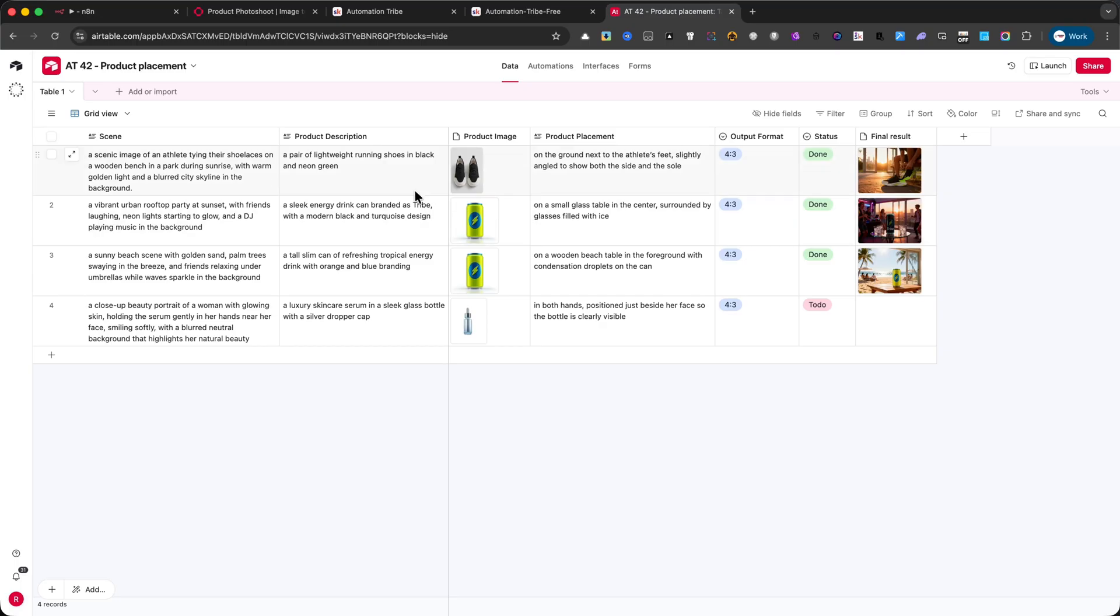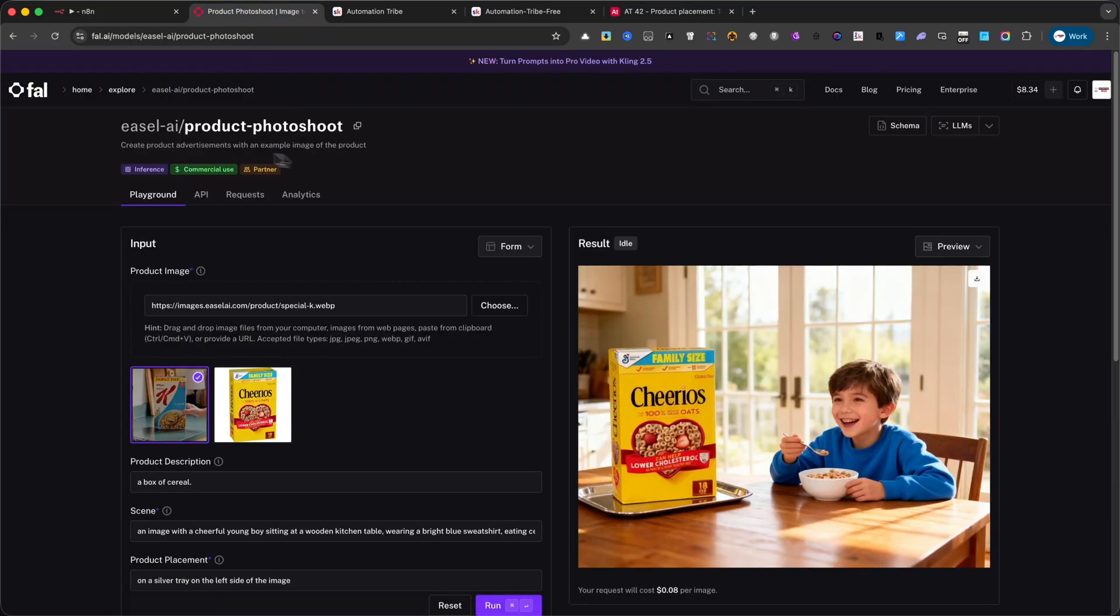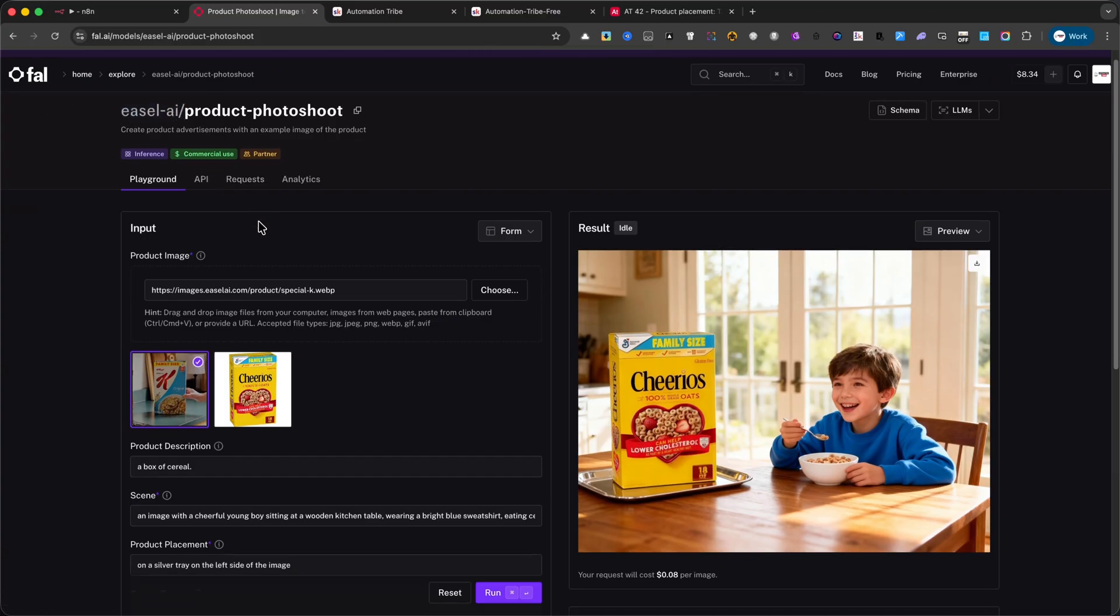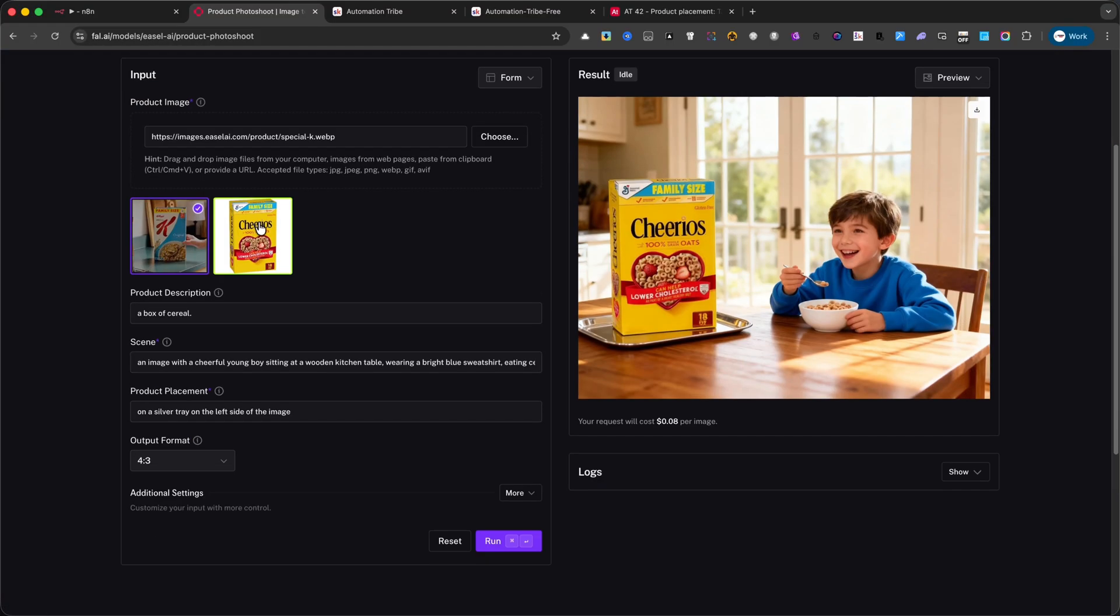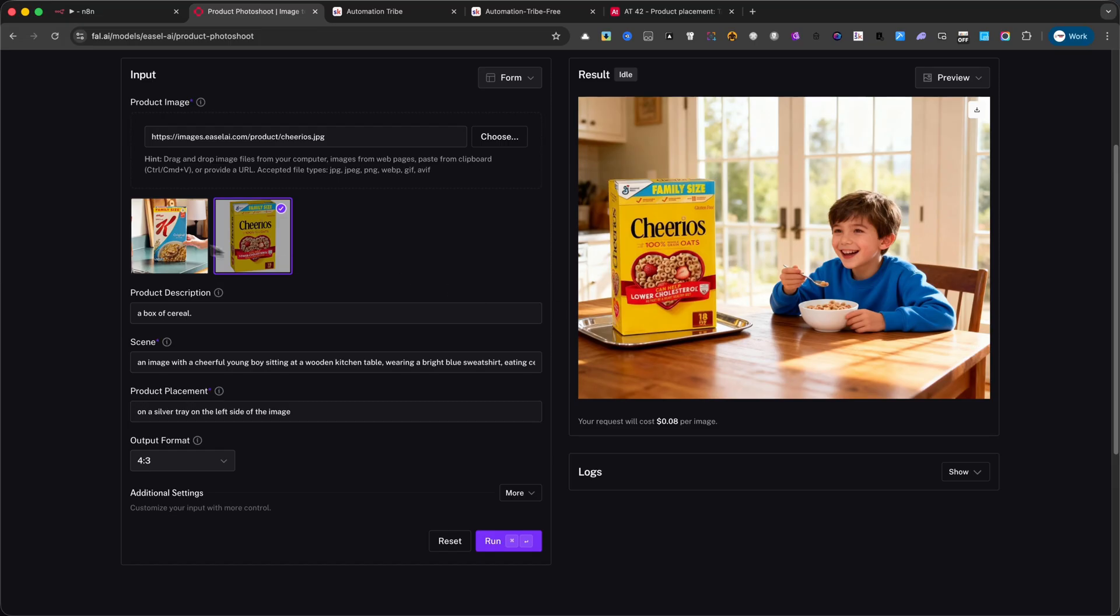For this tutorial, we'll be working with a powerful AI model from fal.ai called Easel AI. This model makes it possible to generate professional product advertisements starting from nothing more than a simple image of your product.